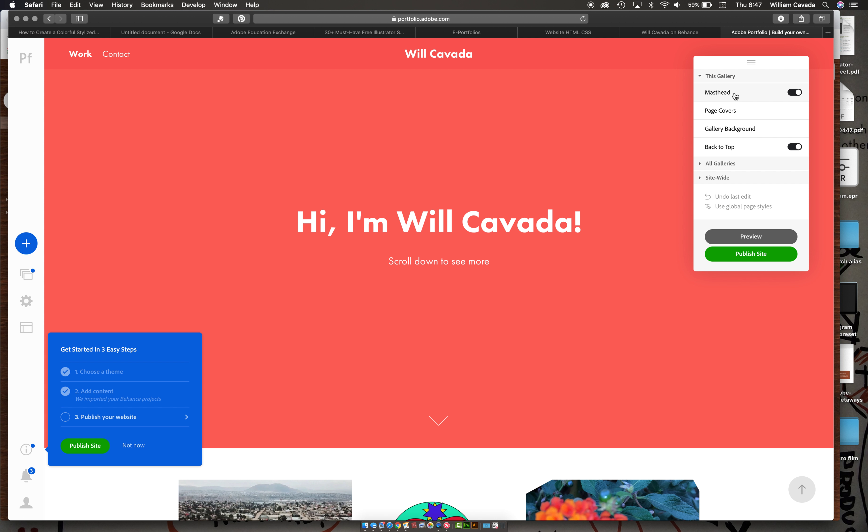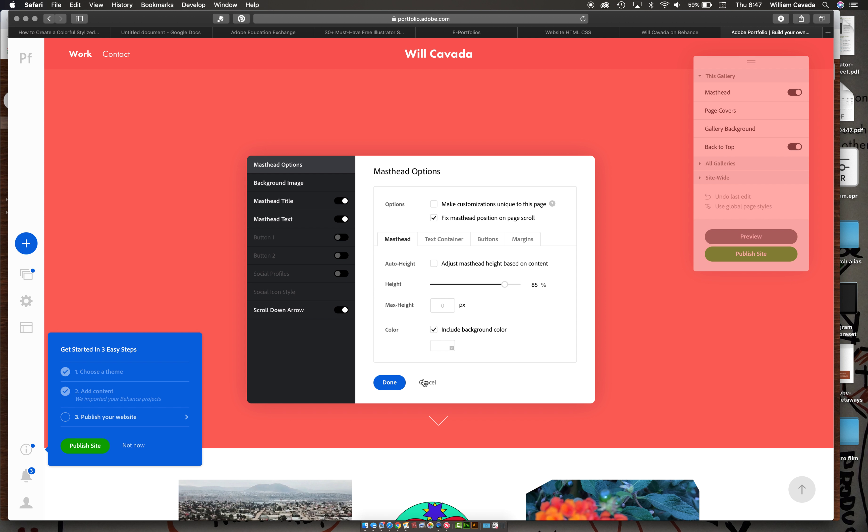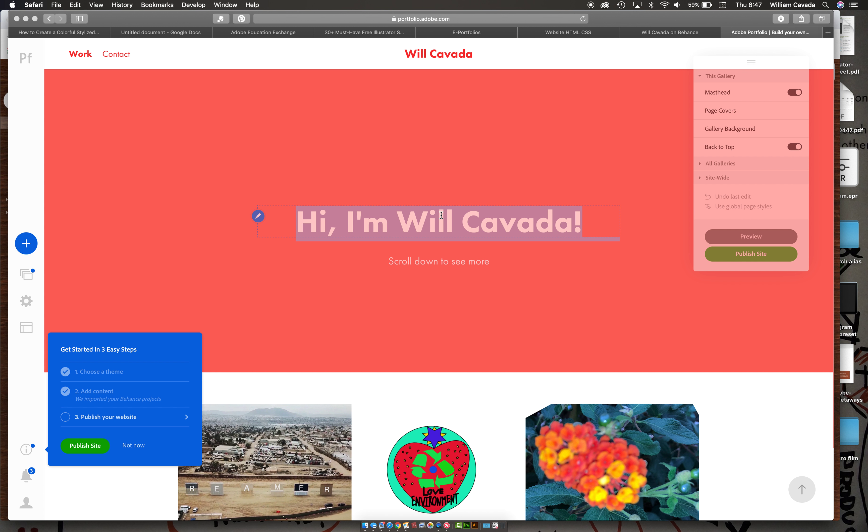So now start thinking about how you want to create your website. This is all new to me as well, so I want this to become a learning experience. Change colors. Change what you would like to say.